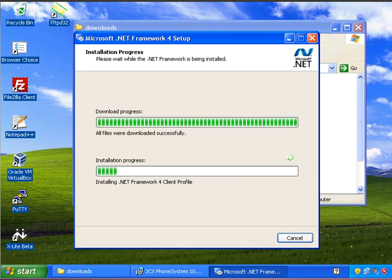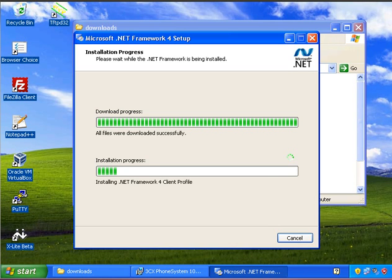So as you can see now, .NET framework version 4 has been downloaded successfully and is now proceeding to install it onto this particular system. So we'll come back once it's completing the installation of .NET.